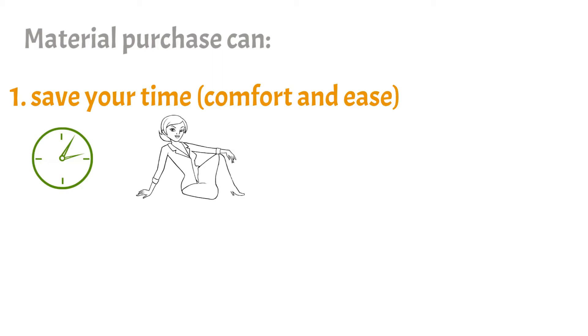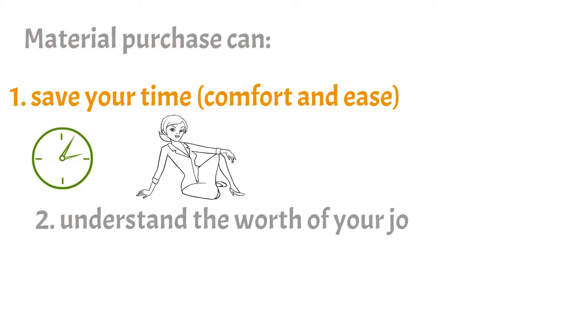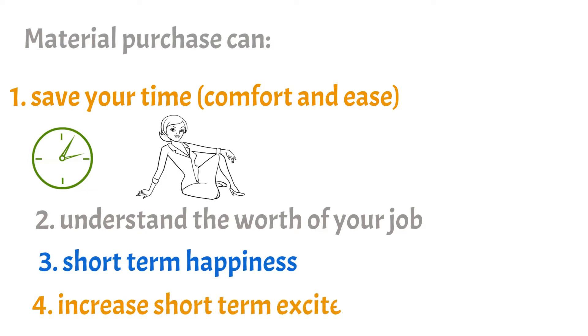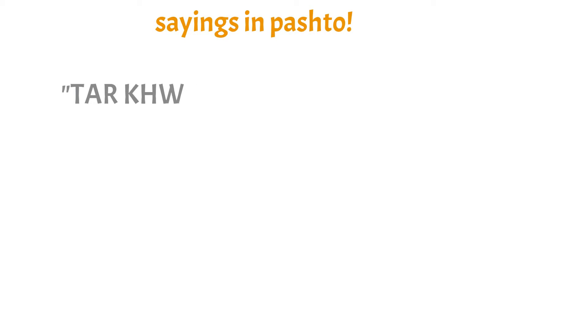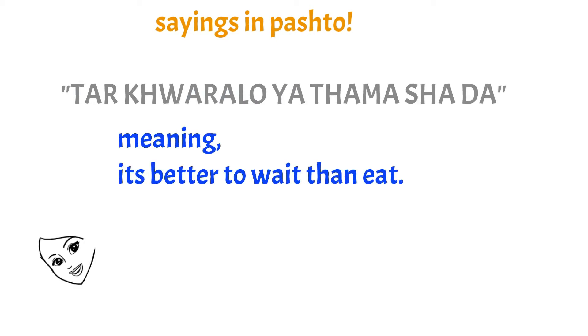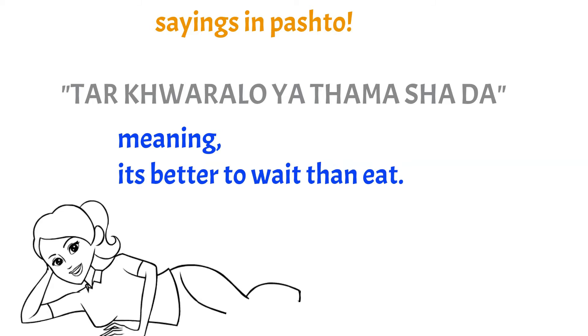Material purchases give you short-term happiness and increase short-term excitement, but later it diminishes because you experience the materialistic thing you bought and now you feel less excited for it. It means that it's better to wait than eat.